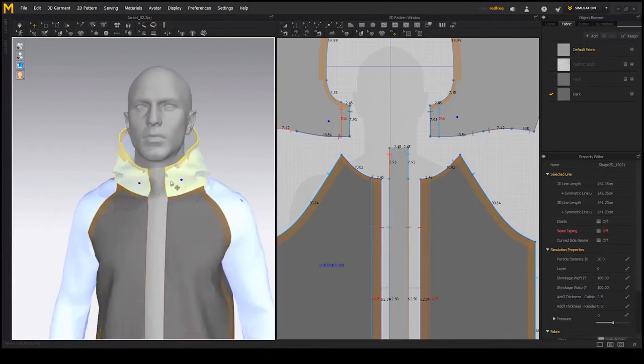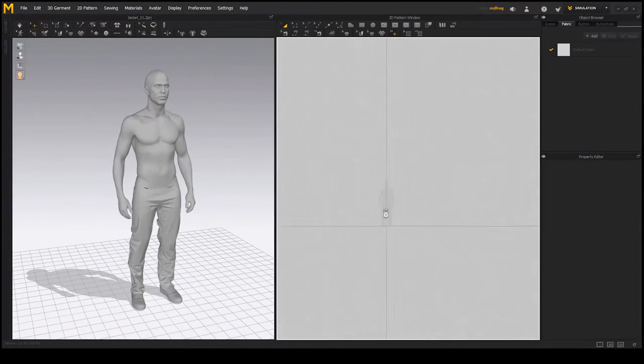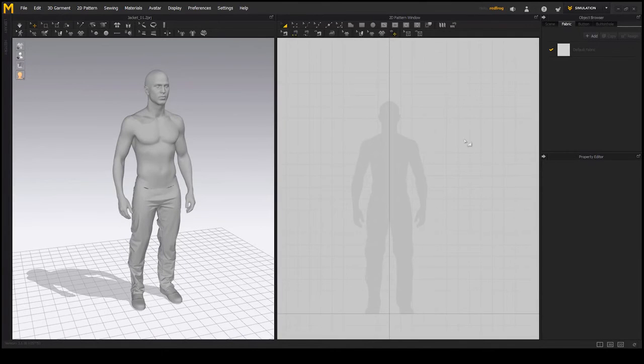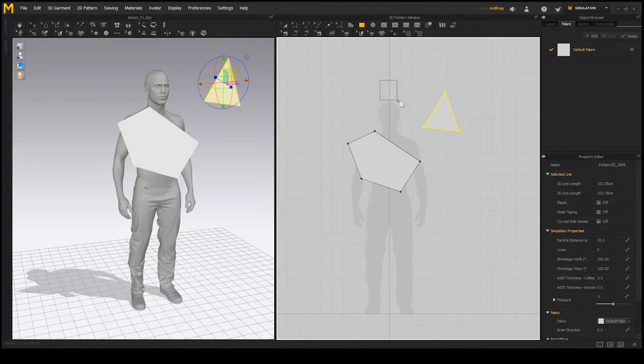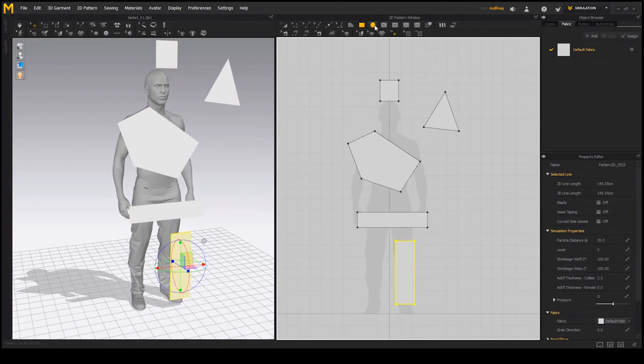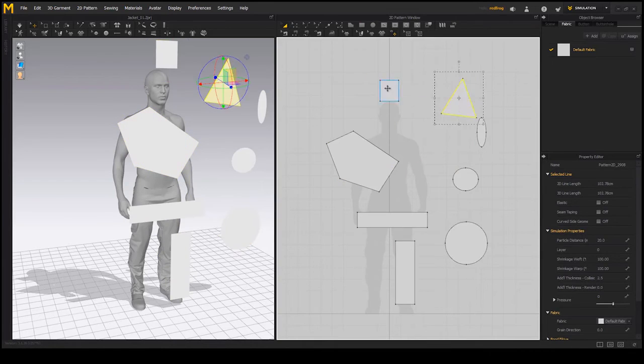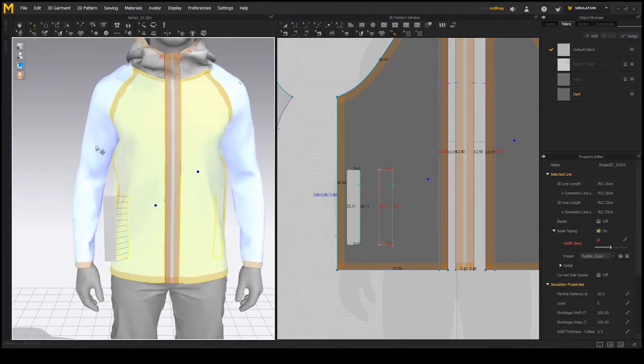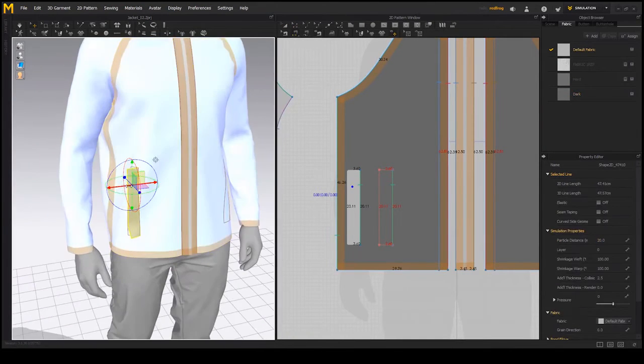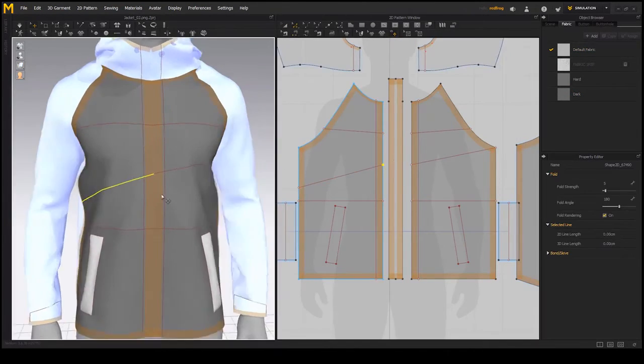It includes beginner level topics such as UI, navigation, basic tools and initial pattern setup, but also goes into more depth with topics such as garment layering, use of symmetry, seam taping, layer cloning, internal line tools and more.